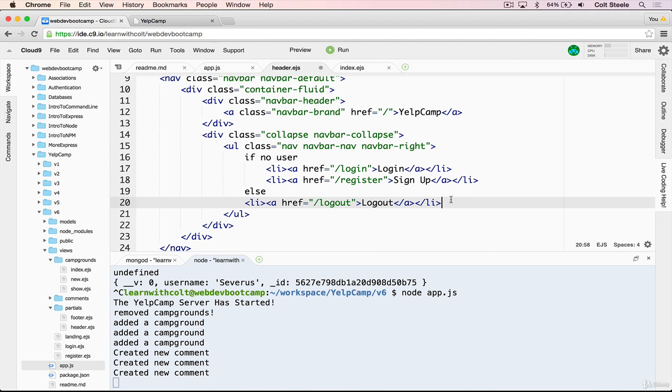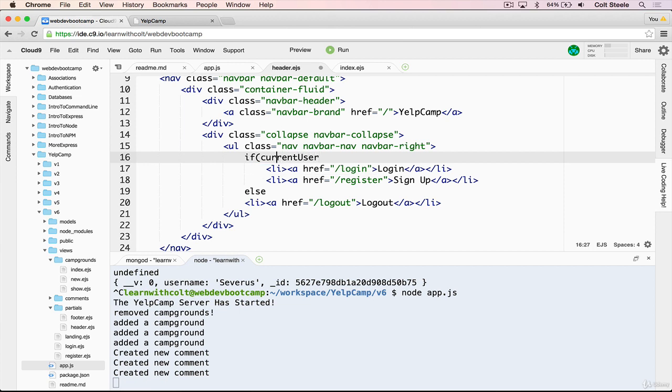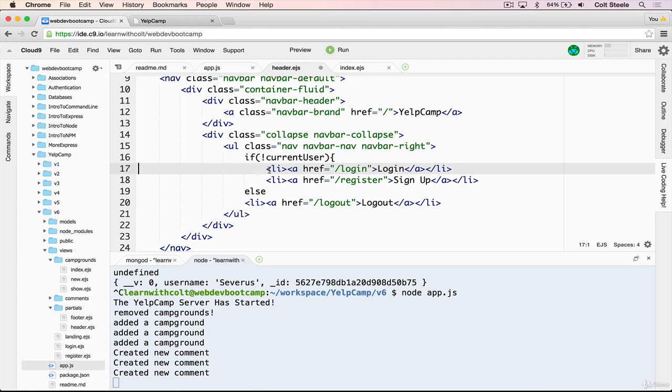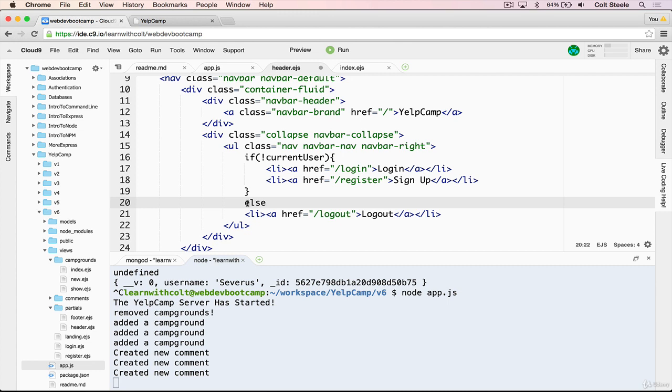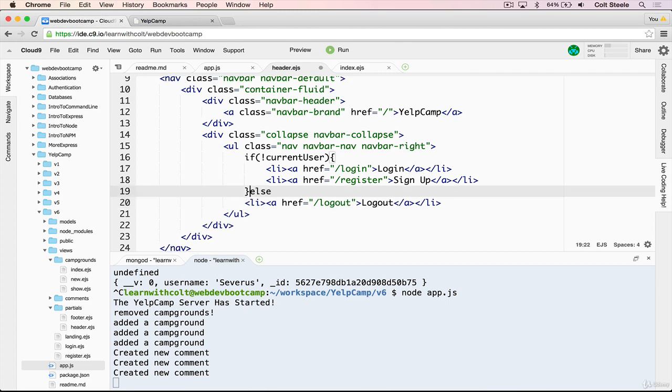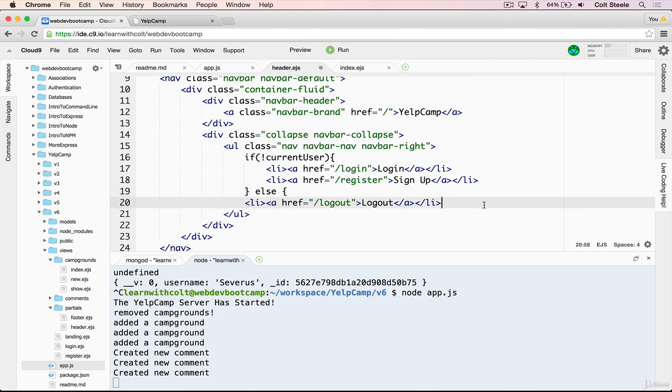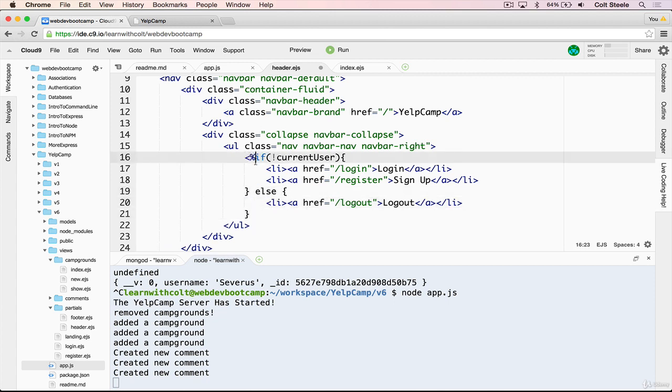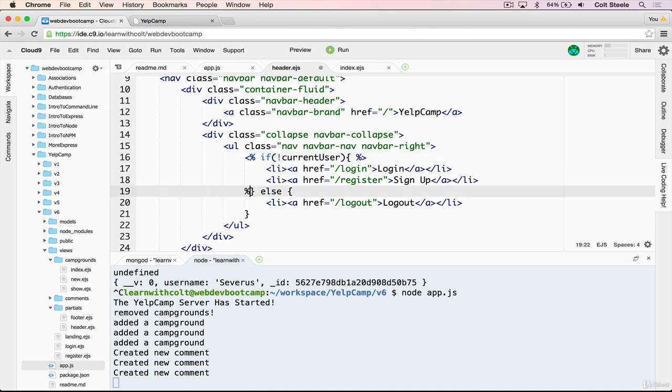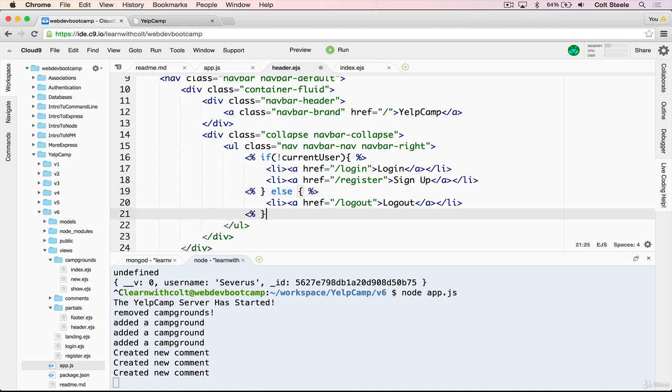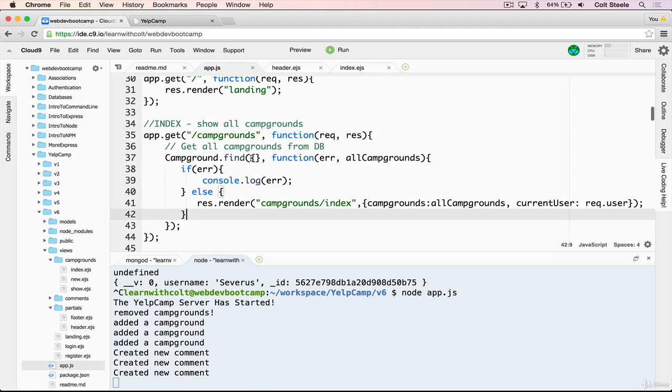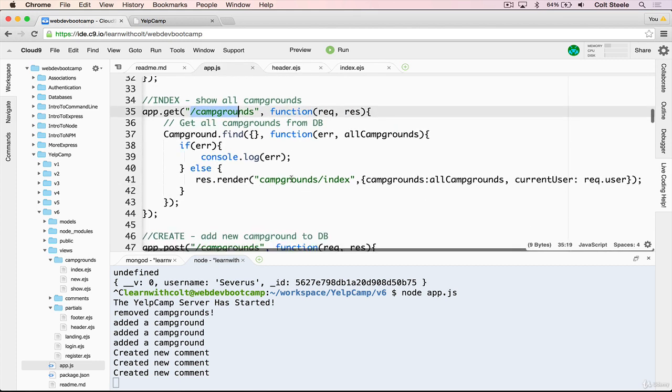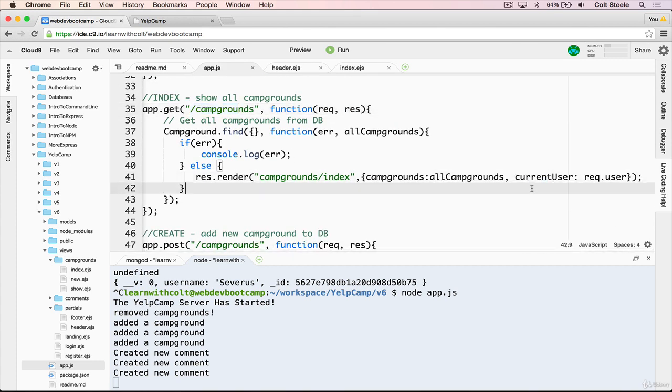So inside header.ejs, we're going to add an if statement. And it will just look like this. If there is no current user, we can just do that. Then display those two links. And then we'll have our else, display the logout link. And then of course, we need our ejs tags. So let's do that. No equal signs, just like that. And we're almost done. So we're checking if a current user variable is empty, then we're going to show these. Otherwise, we'll show the logout link. But this will only work right now at least on this route slash campgrounds, because we're not passing current user through on any other routes. But let's just make sure that it does work.